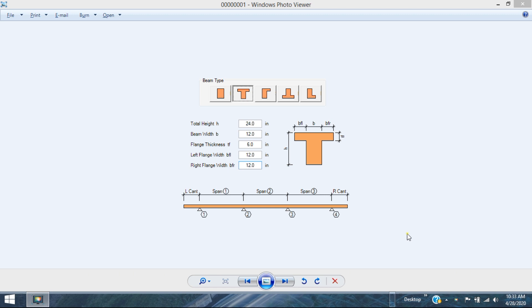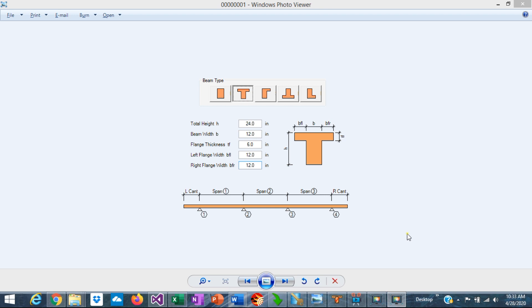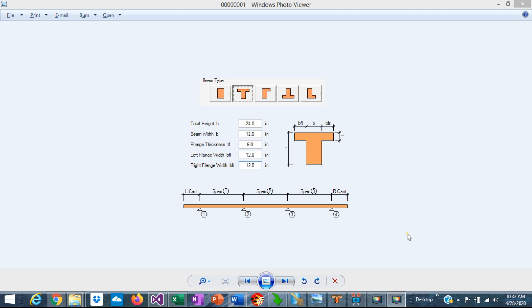ASDIP Concrete includes the design of multi-span continuous beams, but how do you actually design the beam, how do you enter the information in the program, how do you check the results, how do you optimize your design, and finally how do you print out the report? This is Javier Encinas, and today we're going to discuss the user interface in ASDIP Concrete. We're going to answer all these questions, and you're going to see how easy and how fast it is to design multi-span continuous beams in ASDIP Concrete. Let's get started.